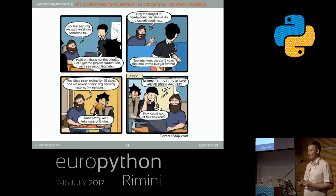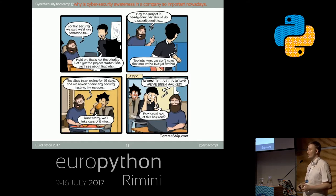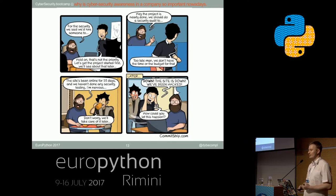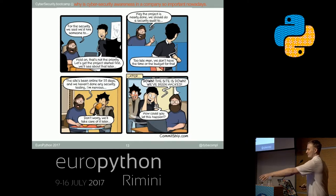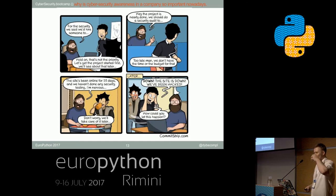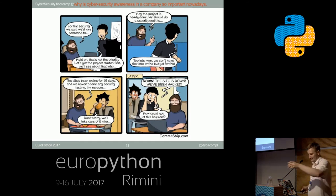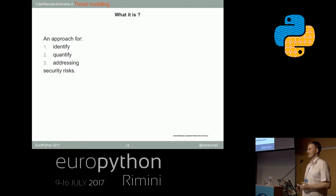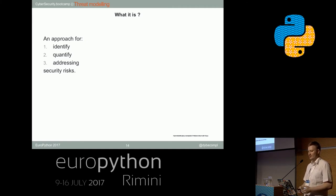So currently we've established that cybersecurity is important. Paraphrasing this nice comic, it's important that we start incorporating cybersecurity at the beginning of the project, not after we get hacked.